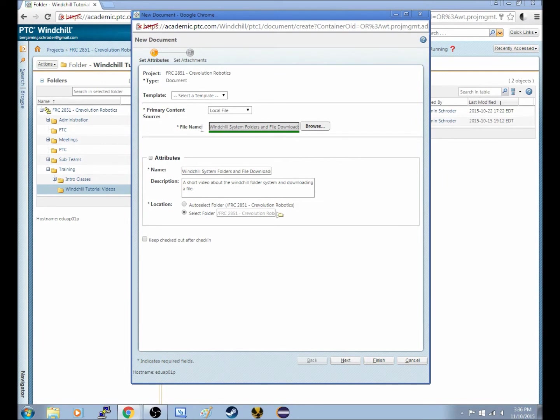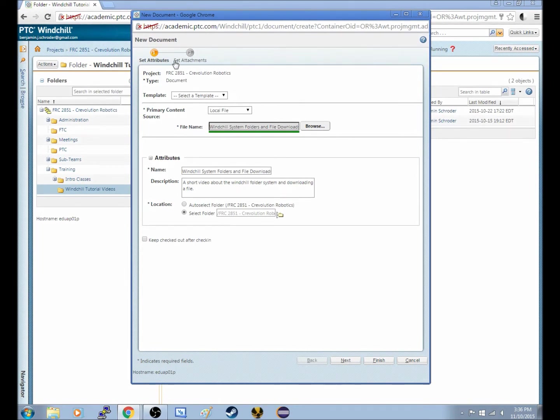We don't really need to go up here to this second setup and click Set Attachments. So instead of going down here and hitting Next, we can instead just hit Finish.